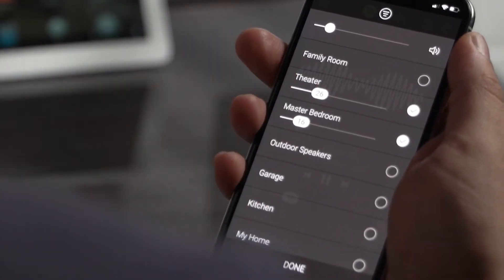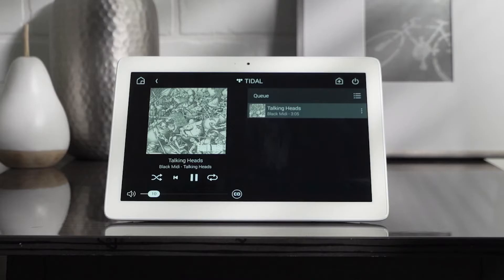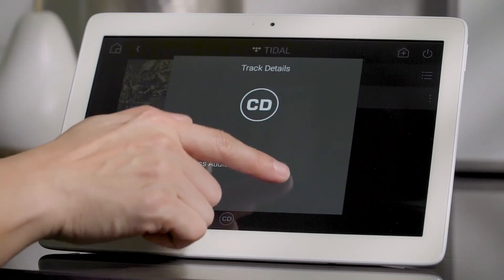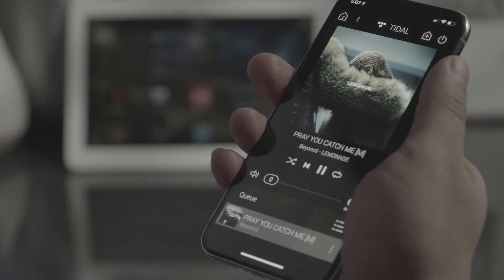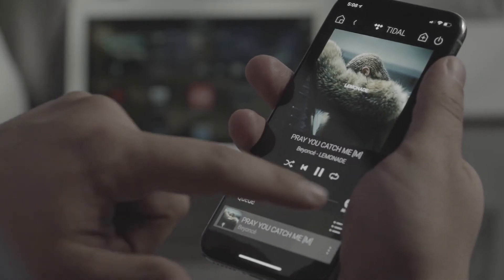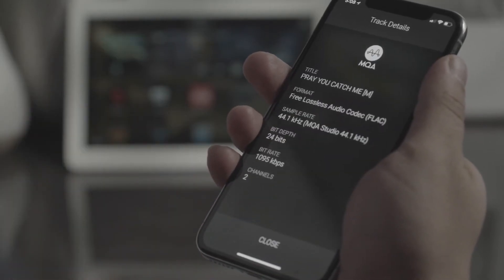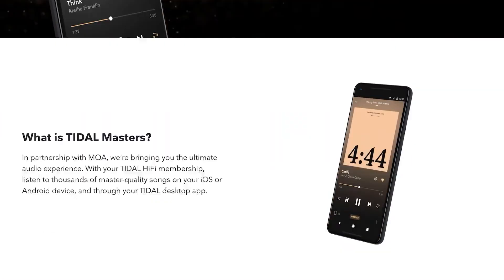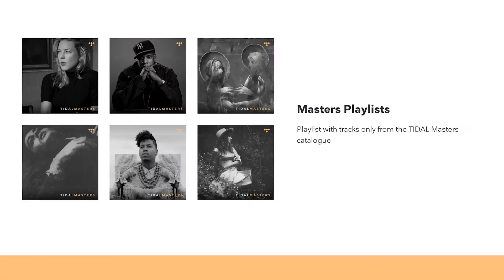When you're enjoying your music, you can now see more information about the quality of the audio and tap in to see the details. In OS 3, you can stream high-resolution audio with MQA through services like Tidal Masters, in addition to your own high-quality MQA library.